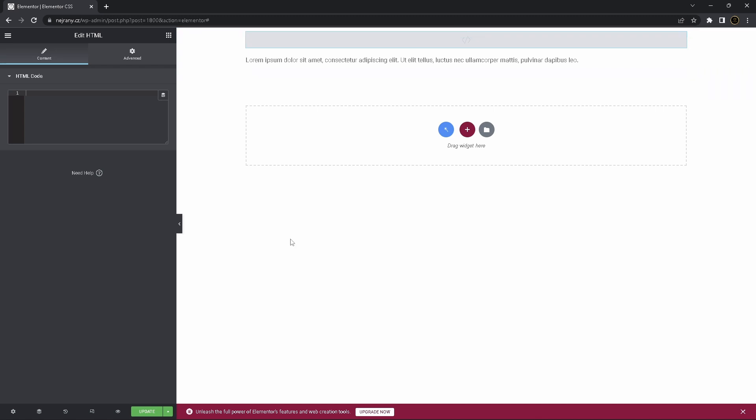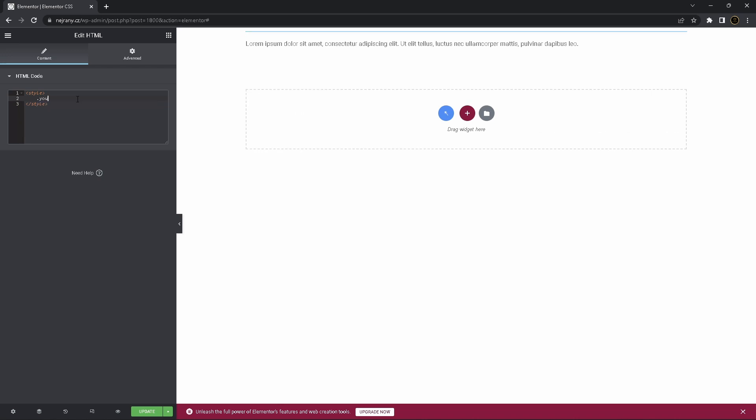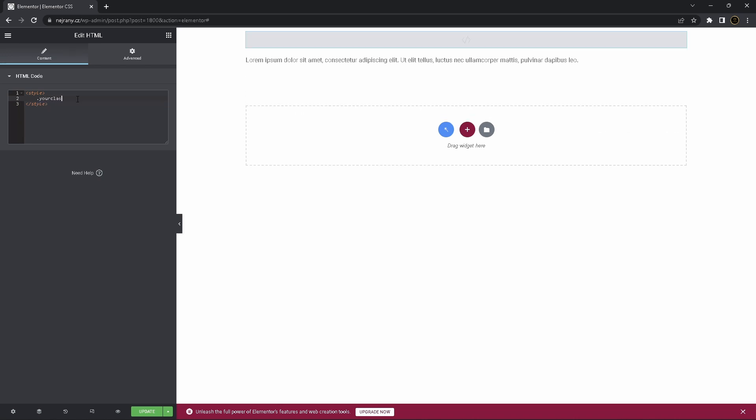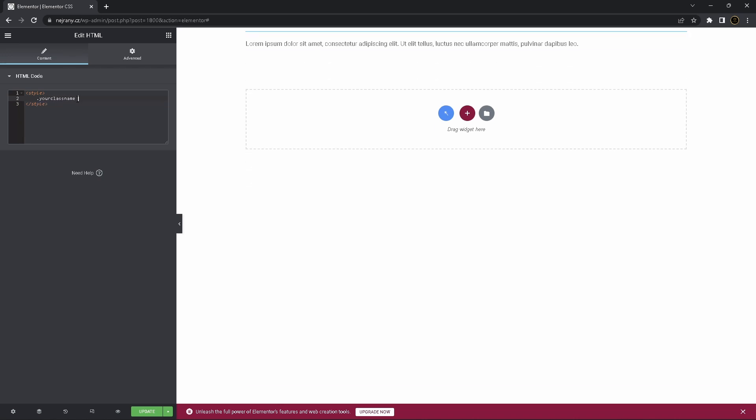So now let's add some code, dot your class name.